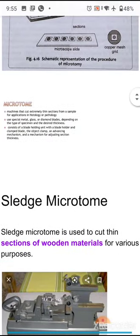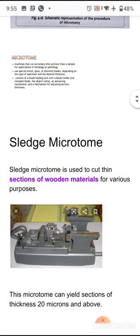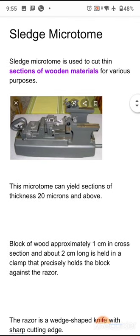First, about the sledge microtome. The sledge microtome is used to cut thin sections of wooden materials for various purposes. This microtome can yield sections of thickness 20 micrometers and above.